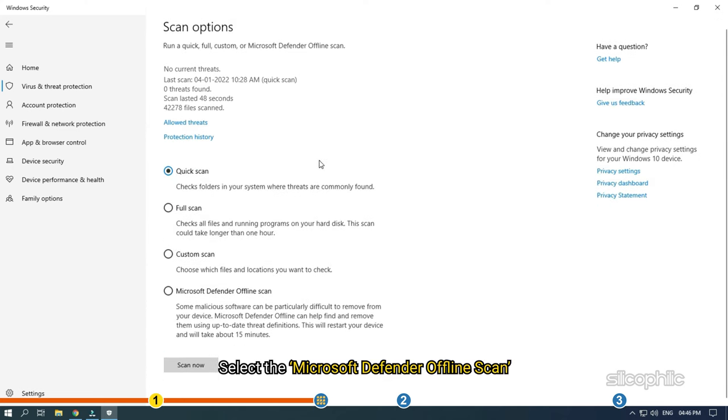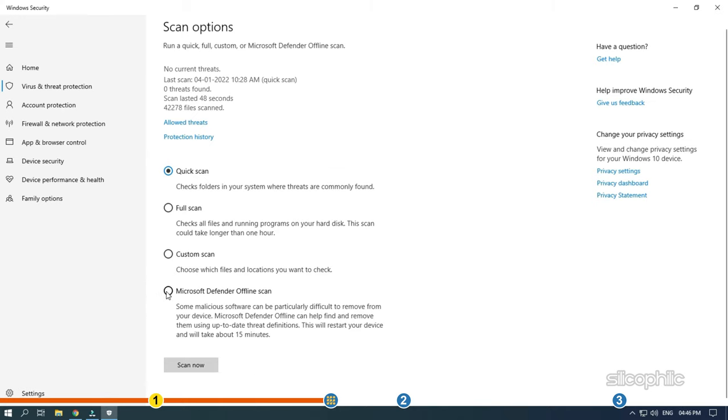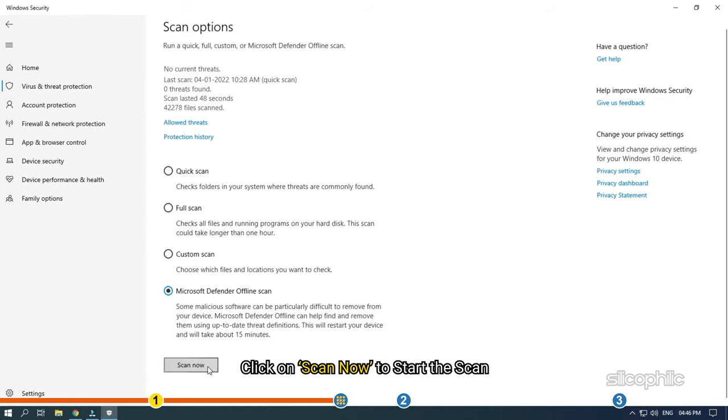Scroll down and select the Microsoft Defender offline scan. Click on Scan now to start the scan.